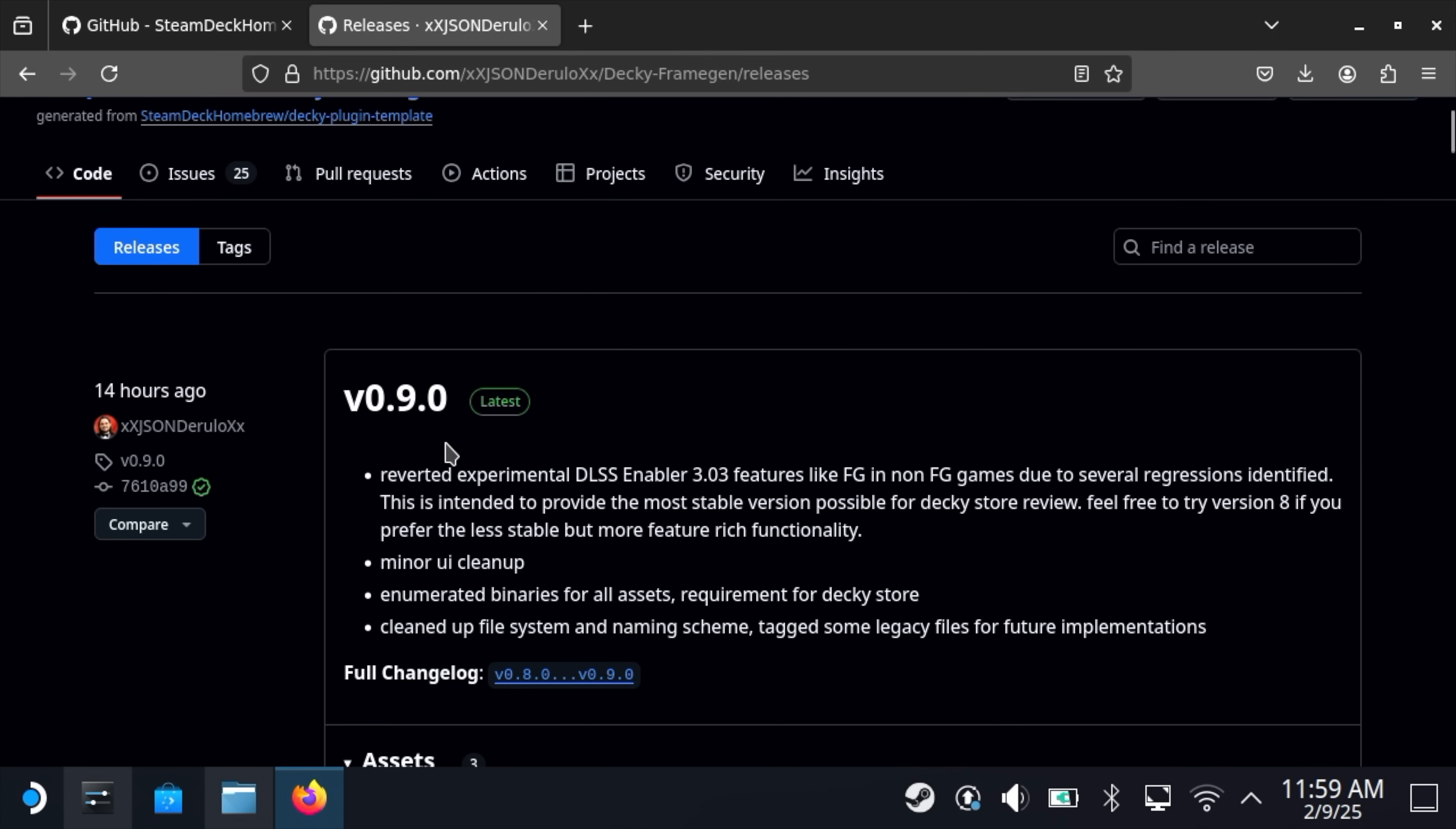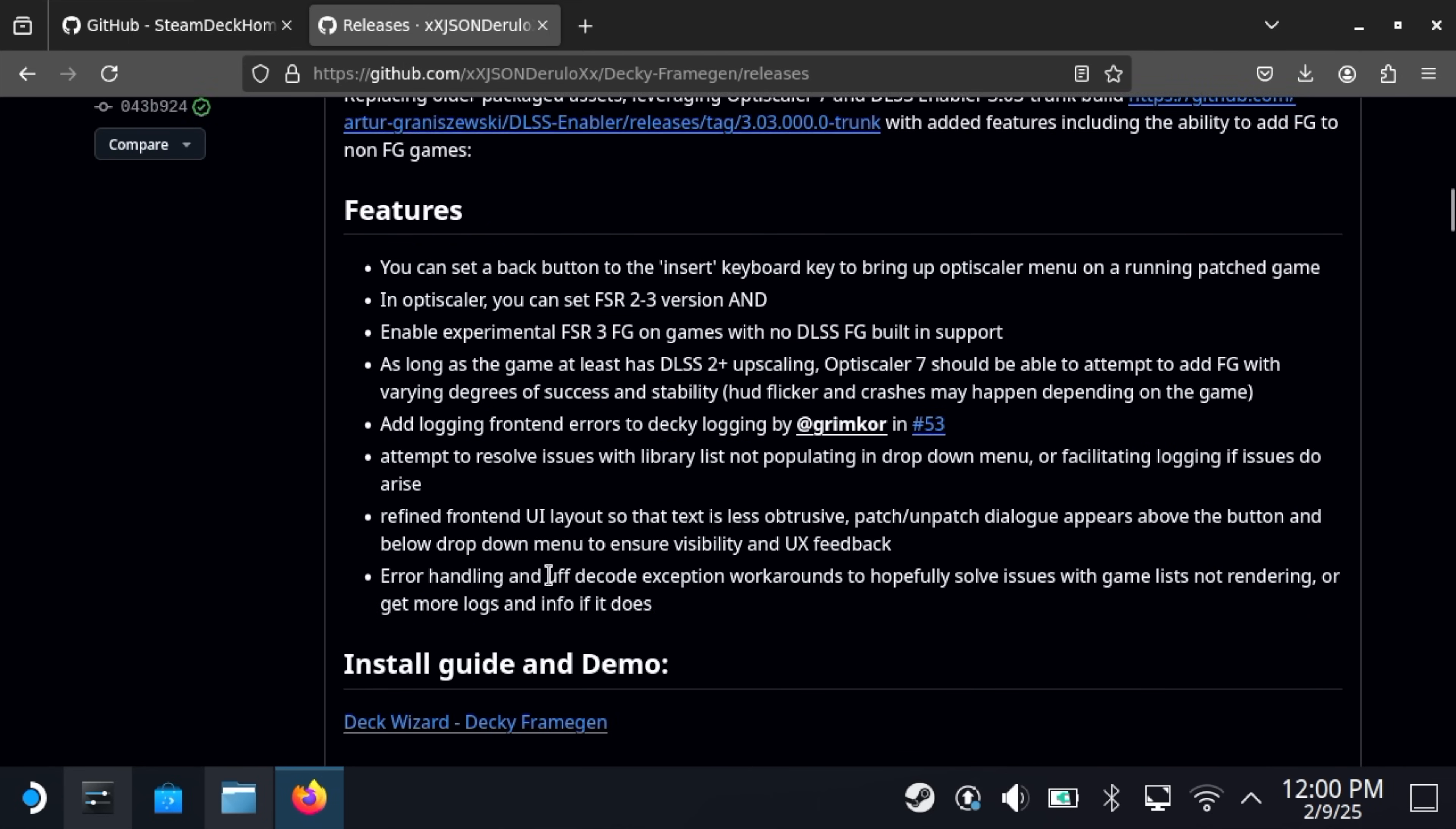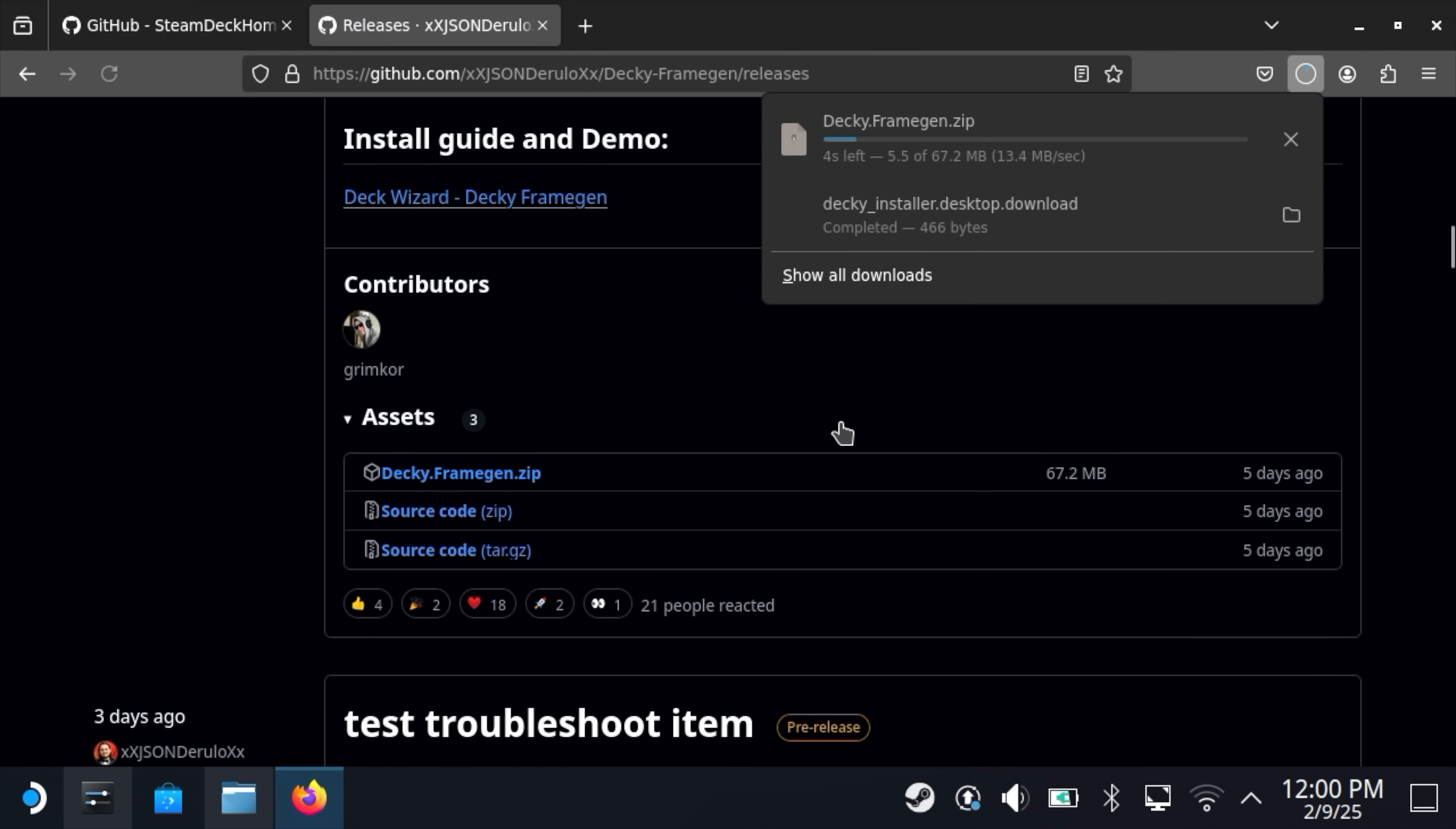The very top one at the time I'm making this video is version 9.0. They've reverted some of the experimental settings that I like to use. If you want to use this, you definitely can, but some of the experimental features have been moved from this version. So we're going to go with version 8. Right down here, we've got the assets: Decky Frame Gen Zip.